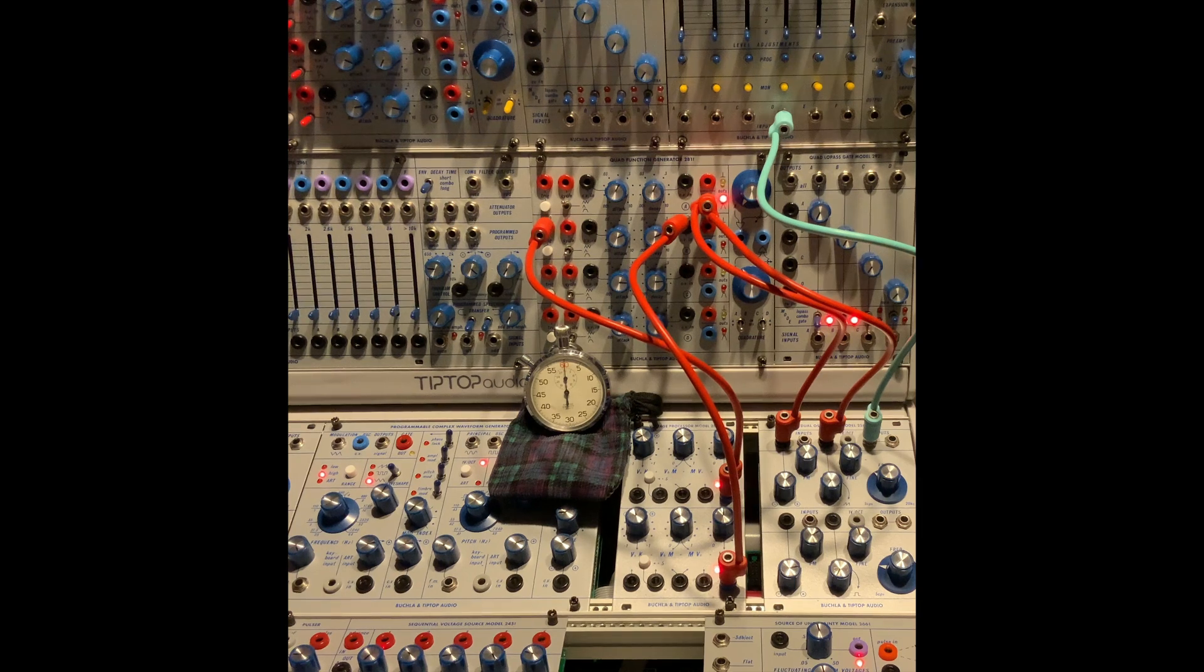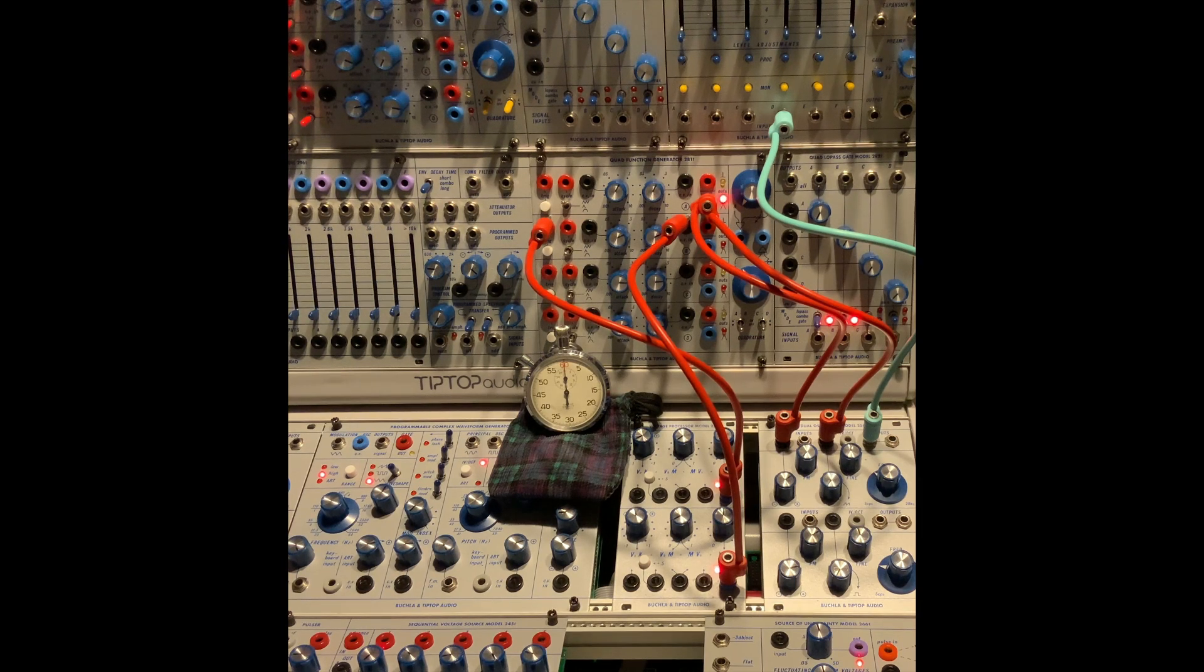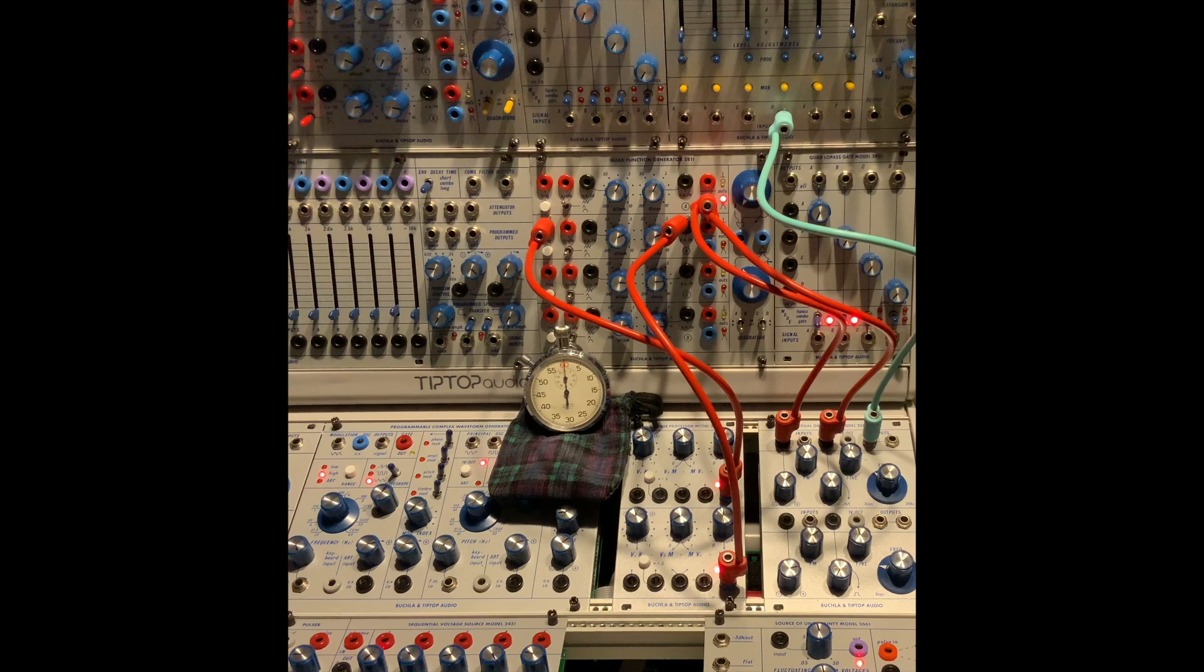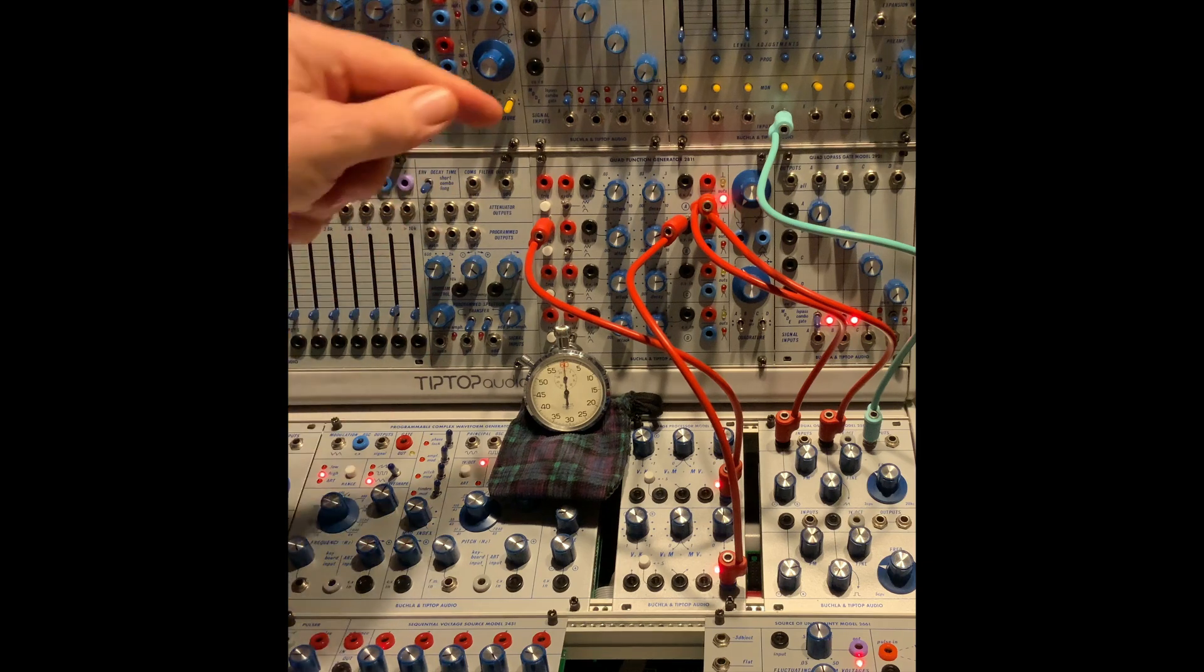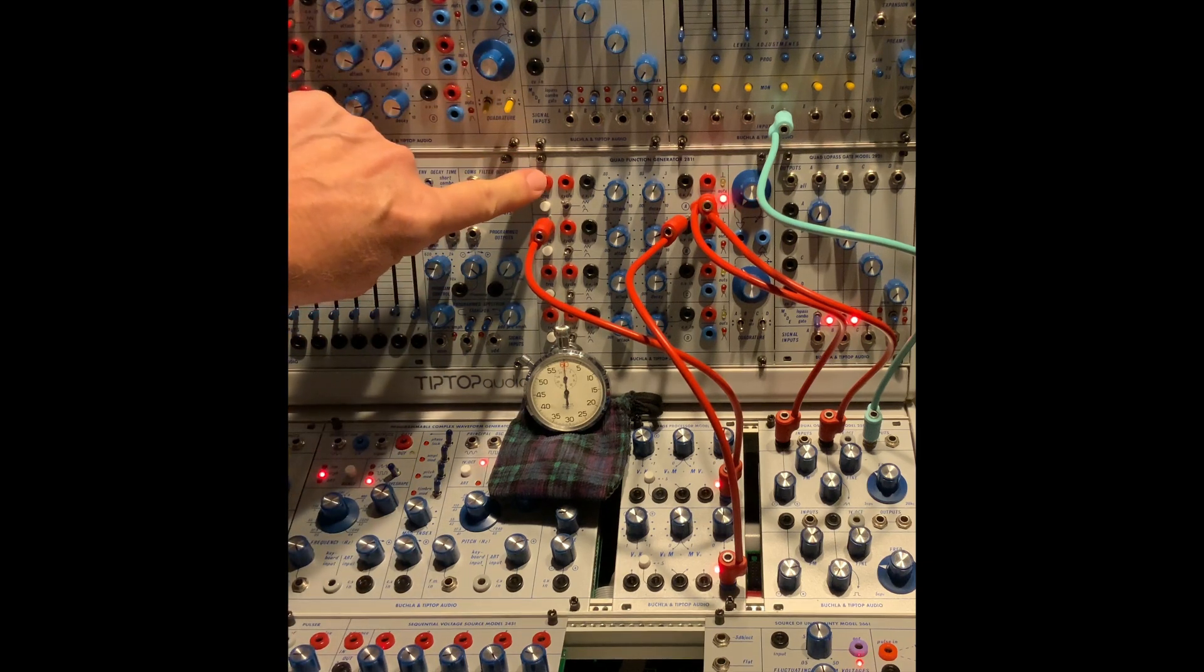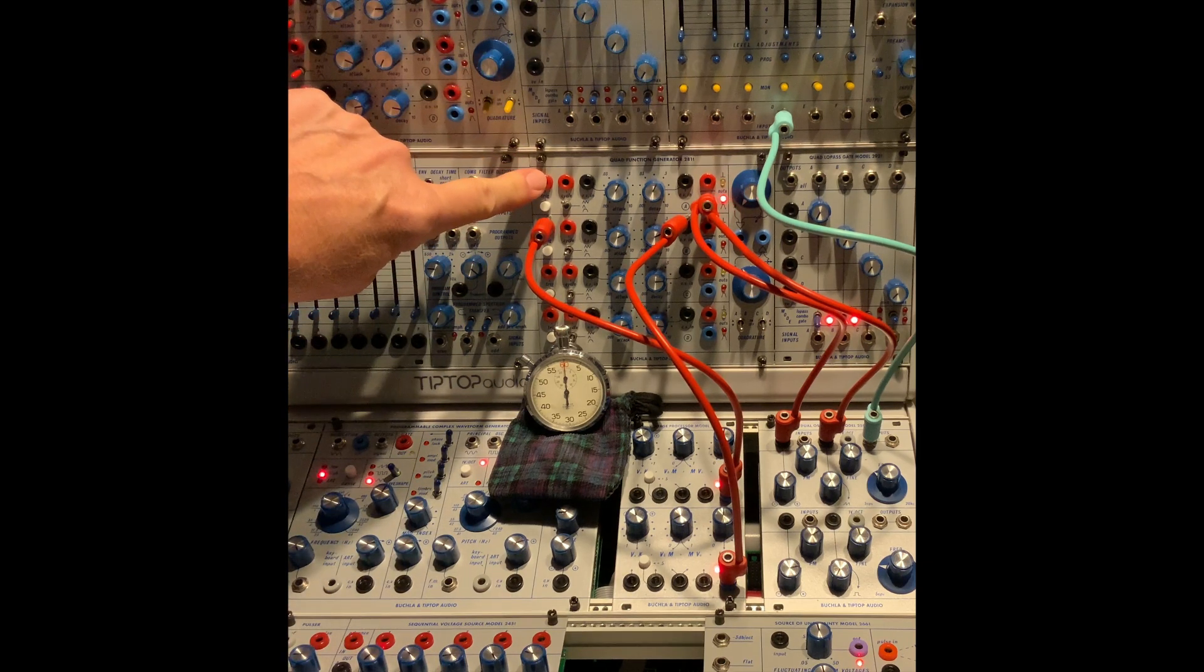I'd like to talk about long envelopes, long LFOs if you'd like, using a 281t function generator.